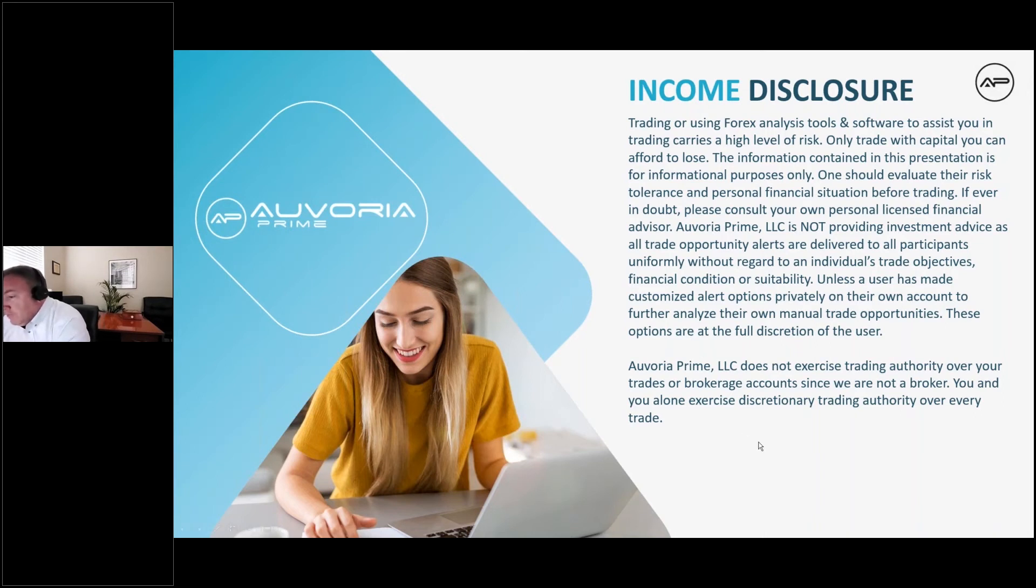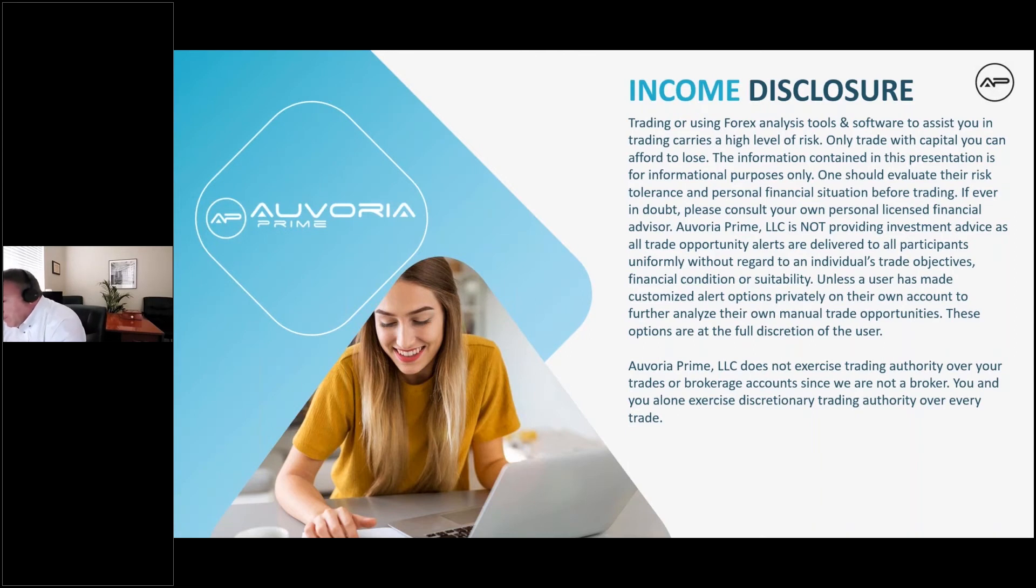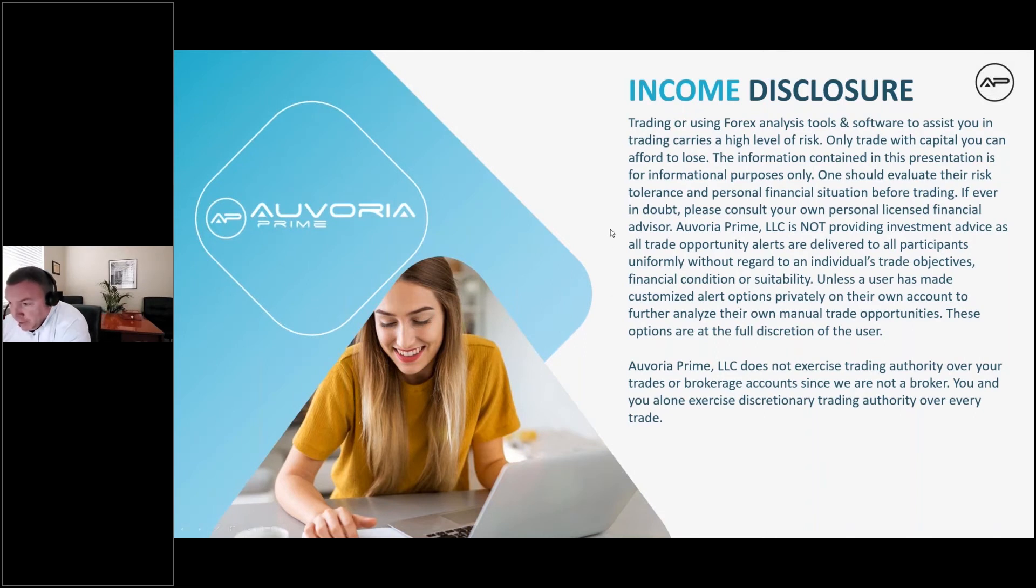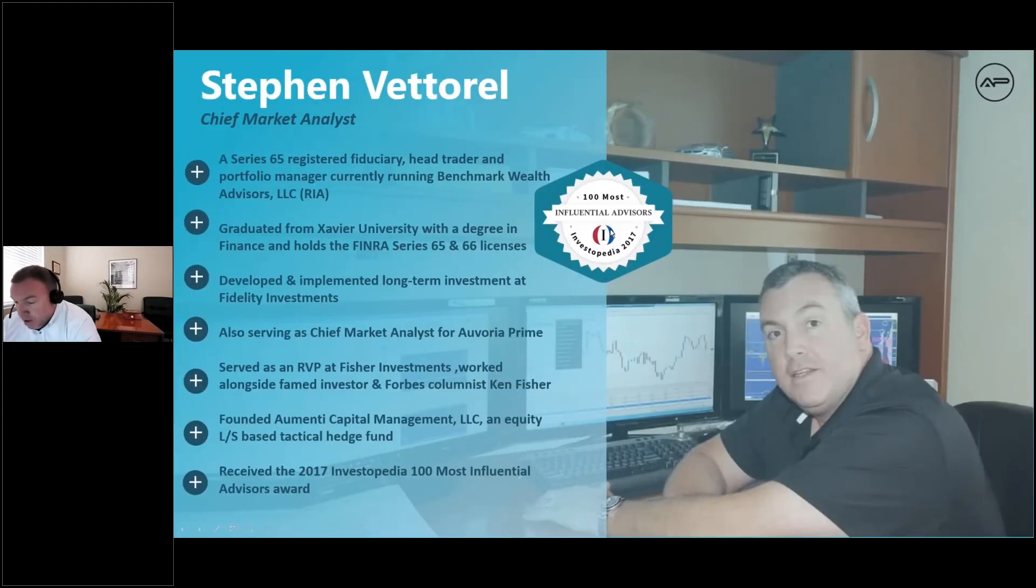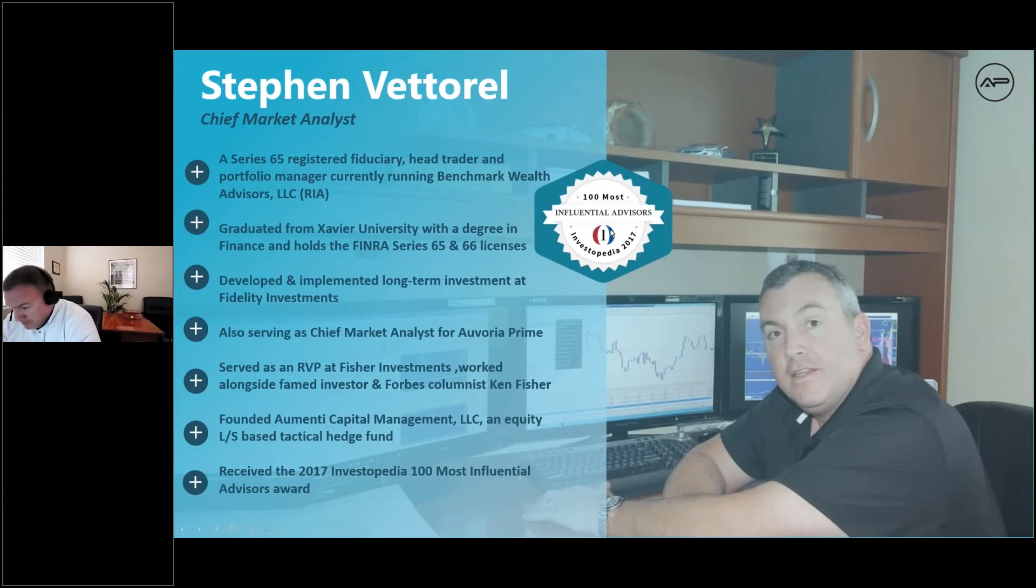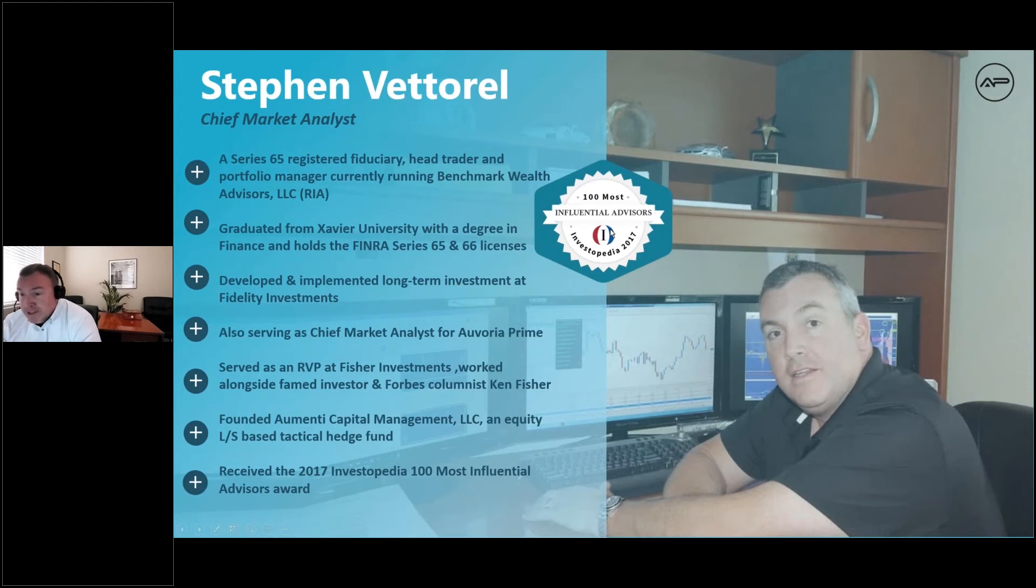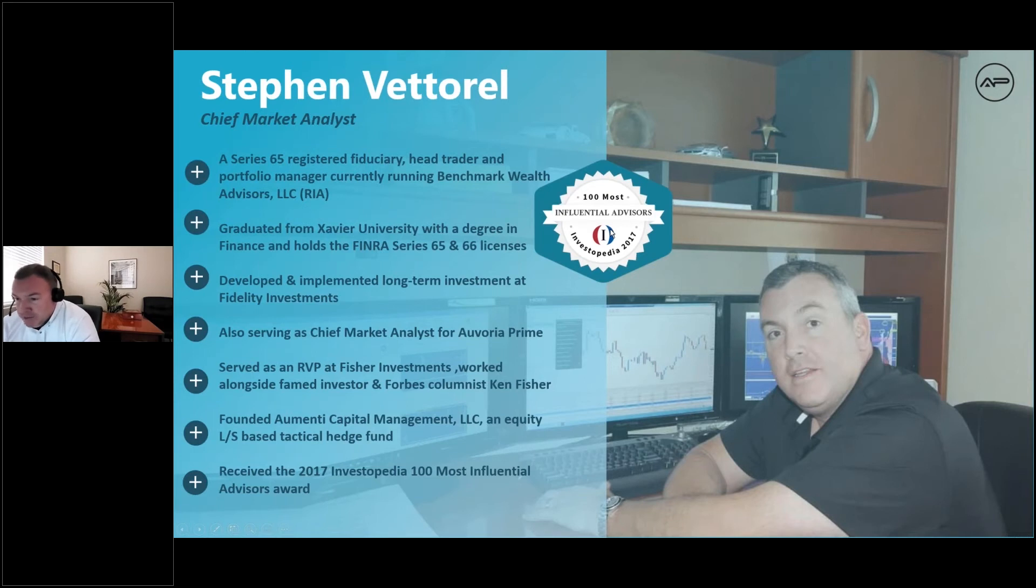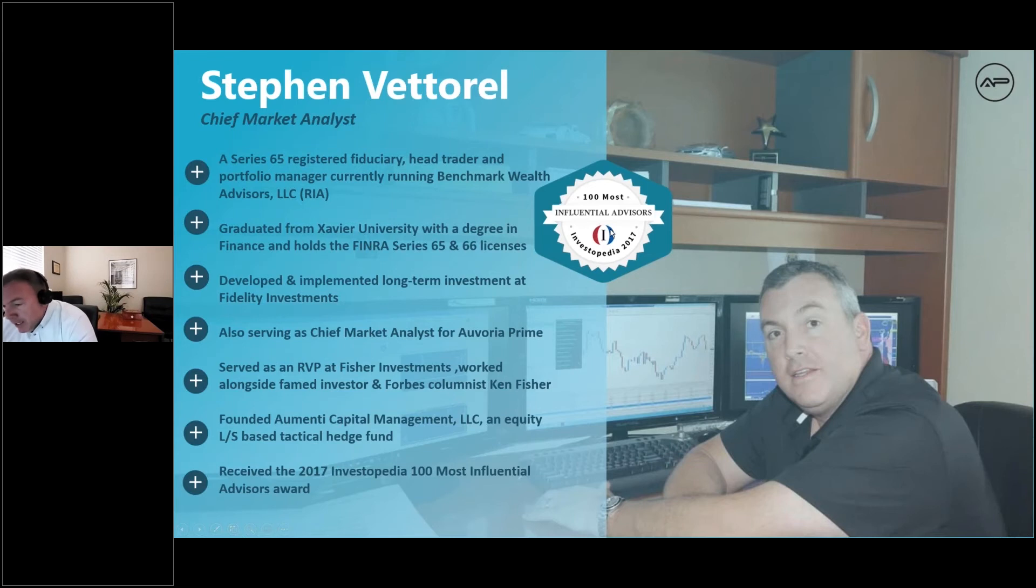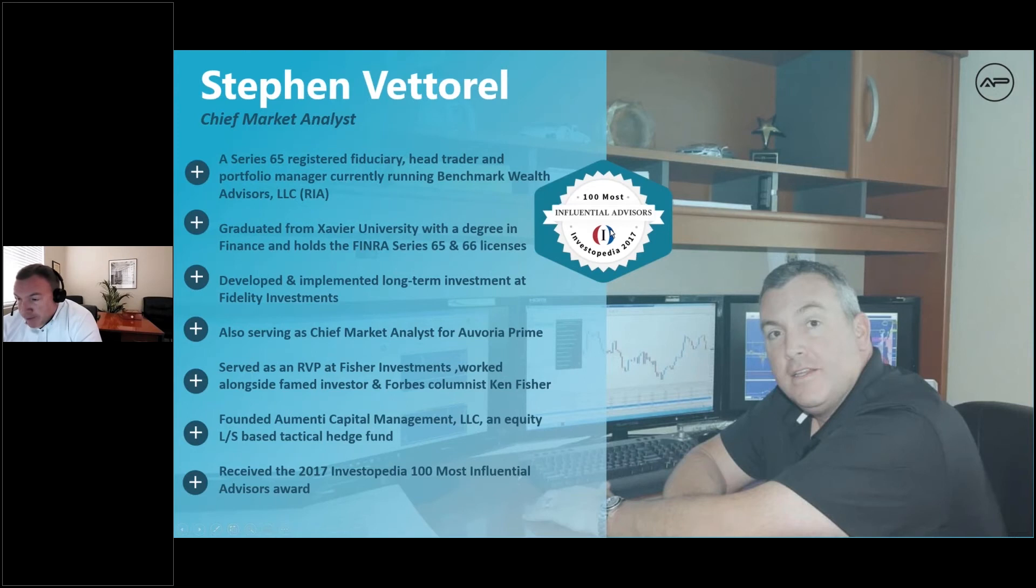Auvoria Prime is not providing investment advice. All trade opportunity alerts are delivered to all participants uniformly without regard to an individual's trade objectives, financial condition, or suitability. Auvoria does not exercise trading authority over your trades or brokerage accounts since we're not a broker. You and you alone exercise discretionary trading authority over every trade. Most importantly, please do not trade with capital that you cannot afford to lose.